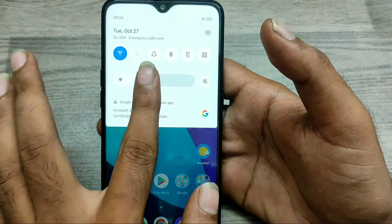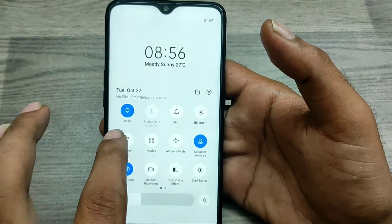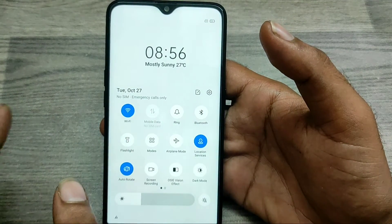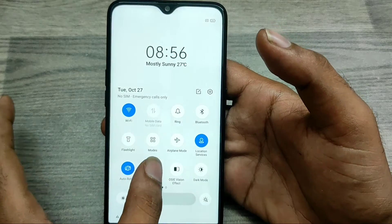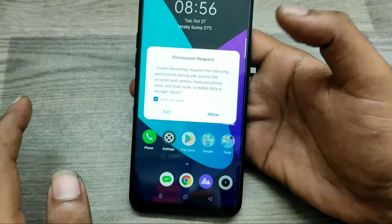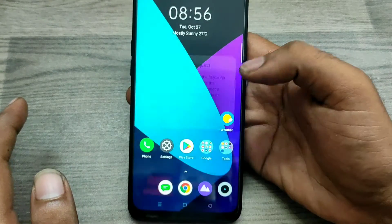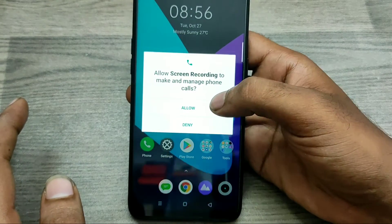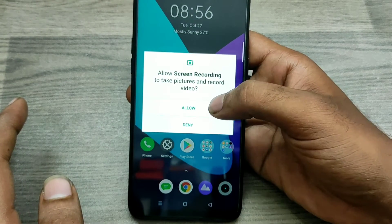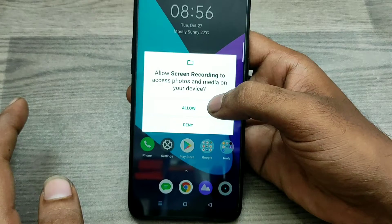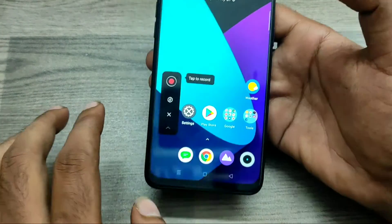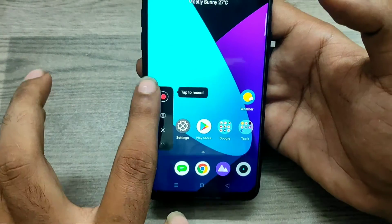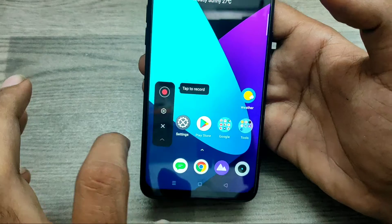Here you'll see the screen recording option — just click on it. Then click Allow, Allow again, and Allow again to grant the necessary permissions and get screen recording started.